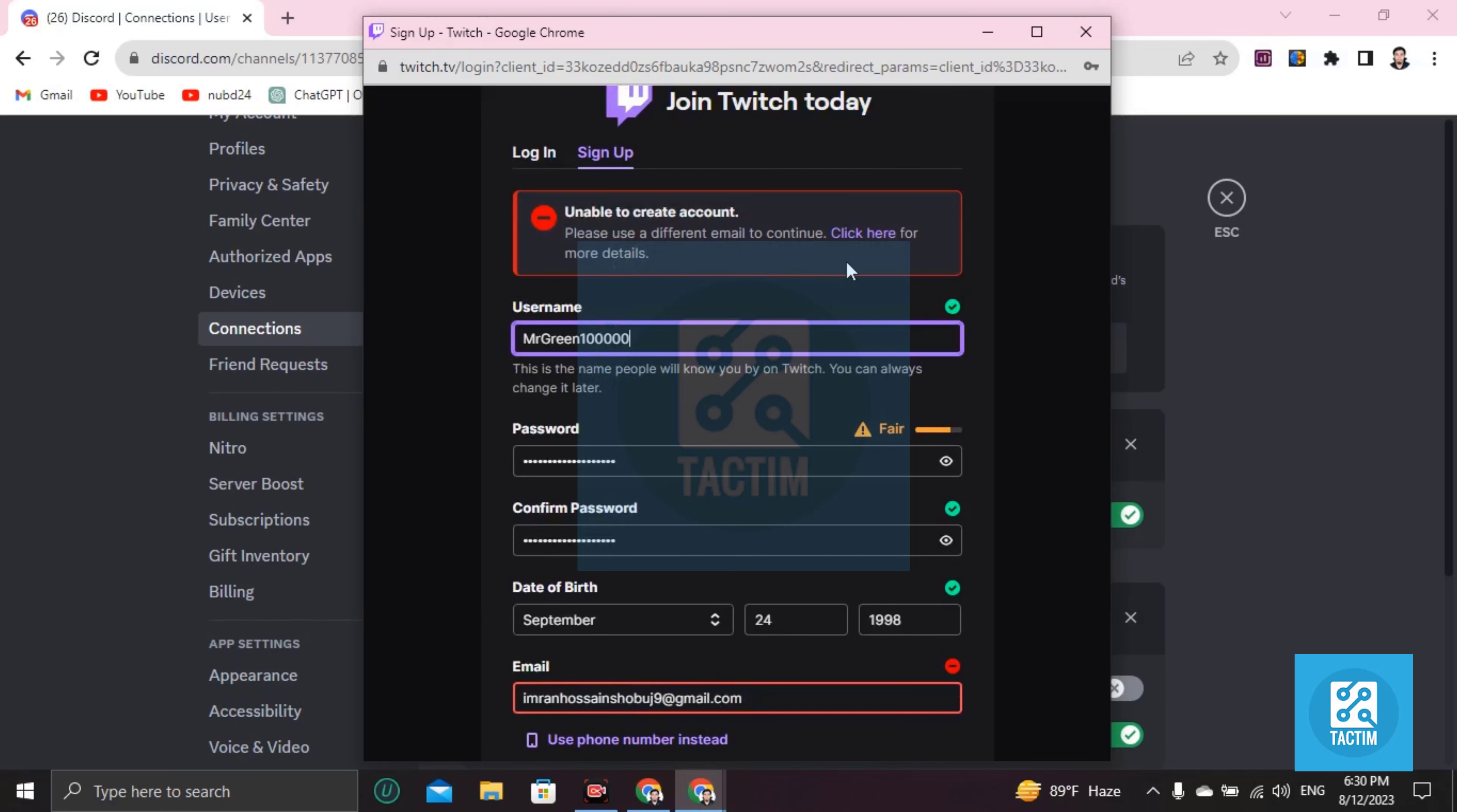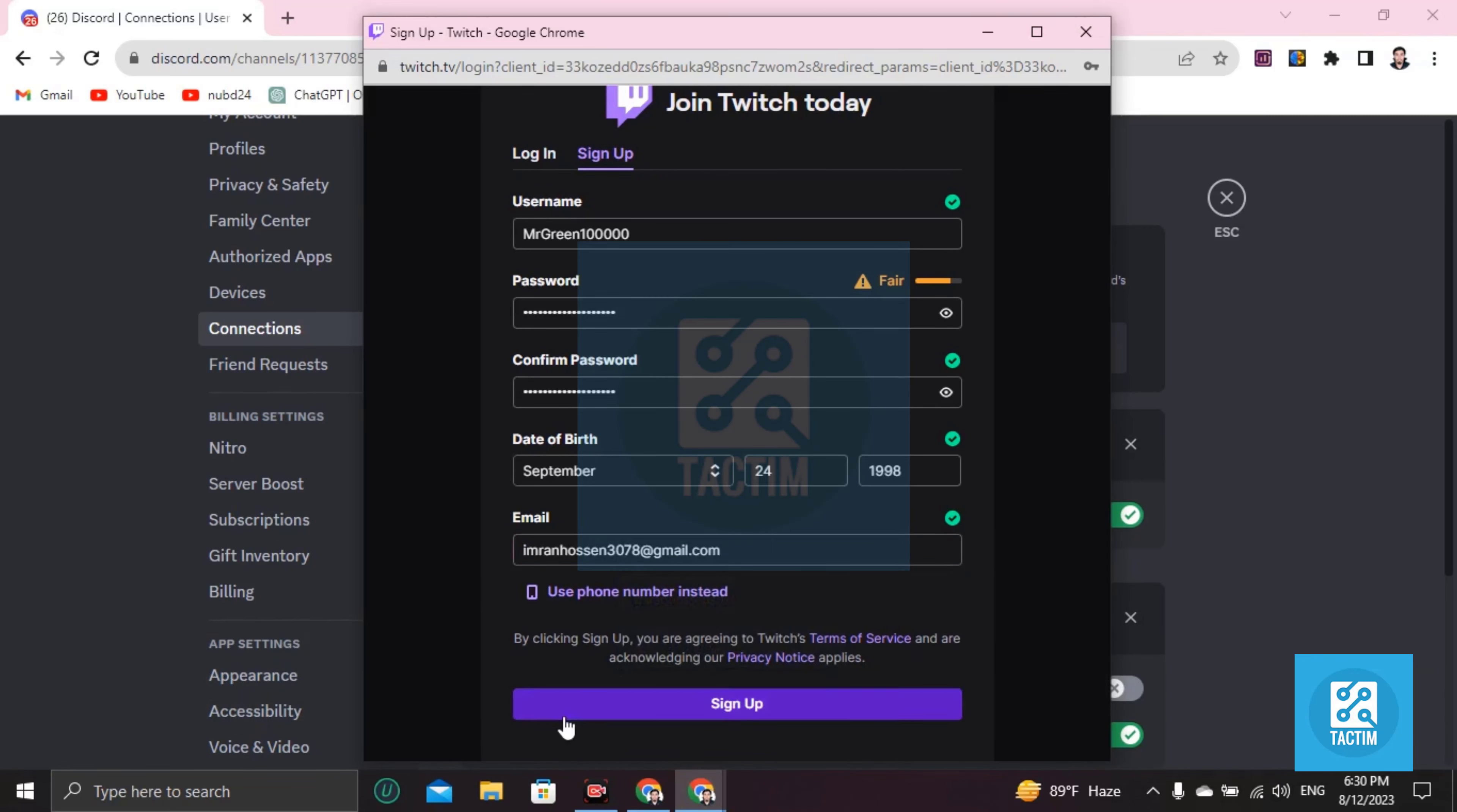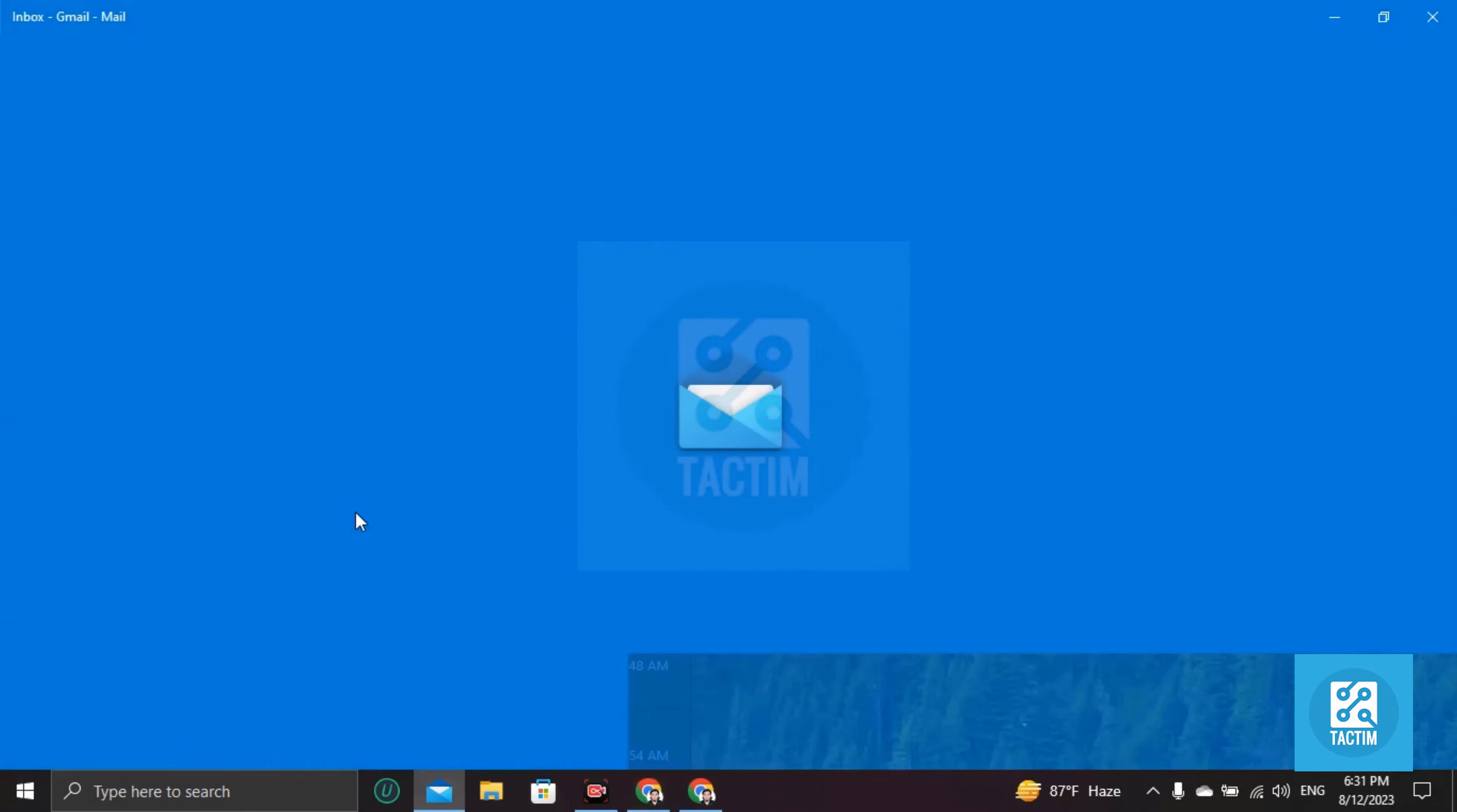I'm choosing another email, clicking on sign up, and authorize. My Twitch account is created. Now just click on Authorize here and it is going to connect. I'm trying again by going here first and confirming my Twitch account.